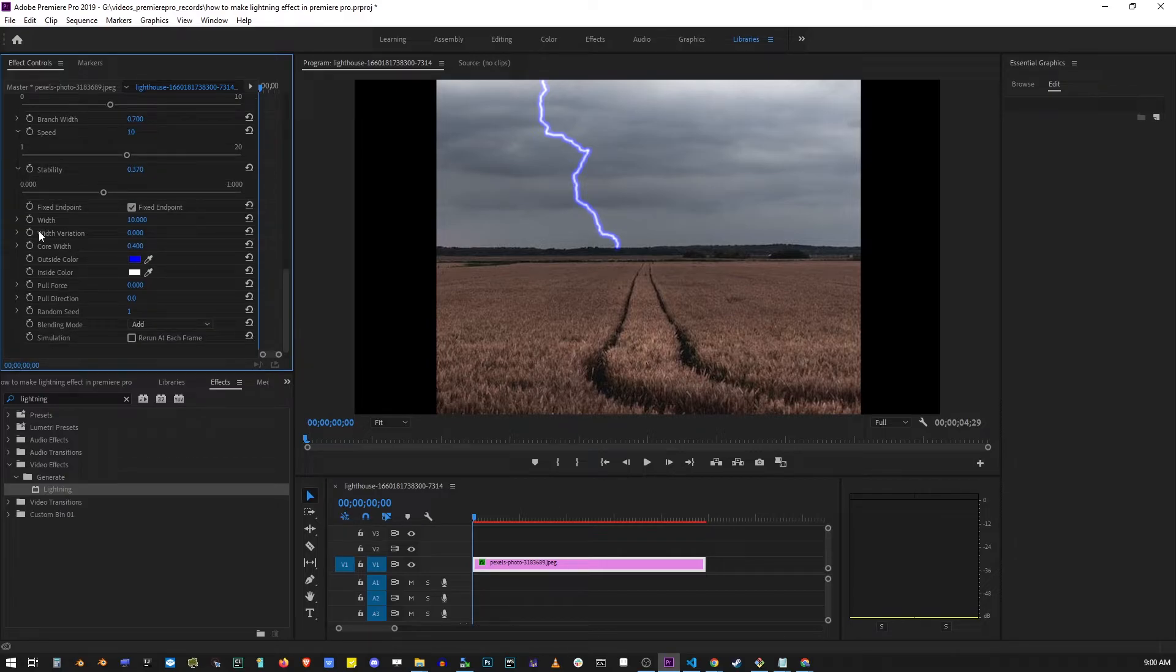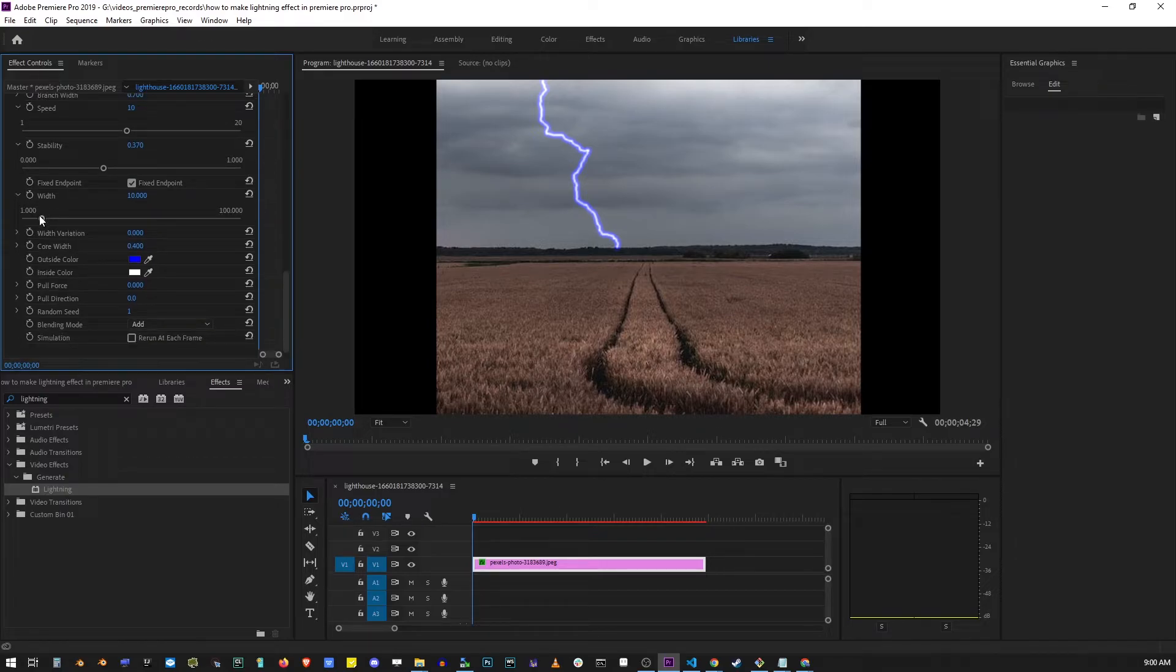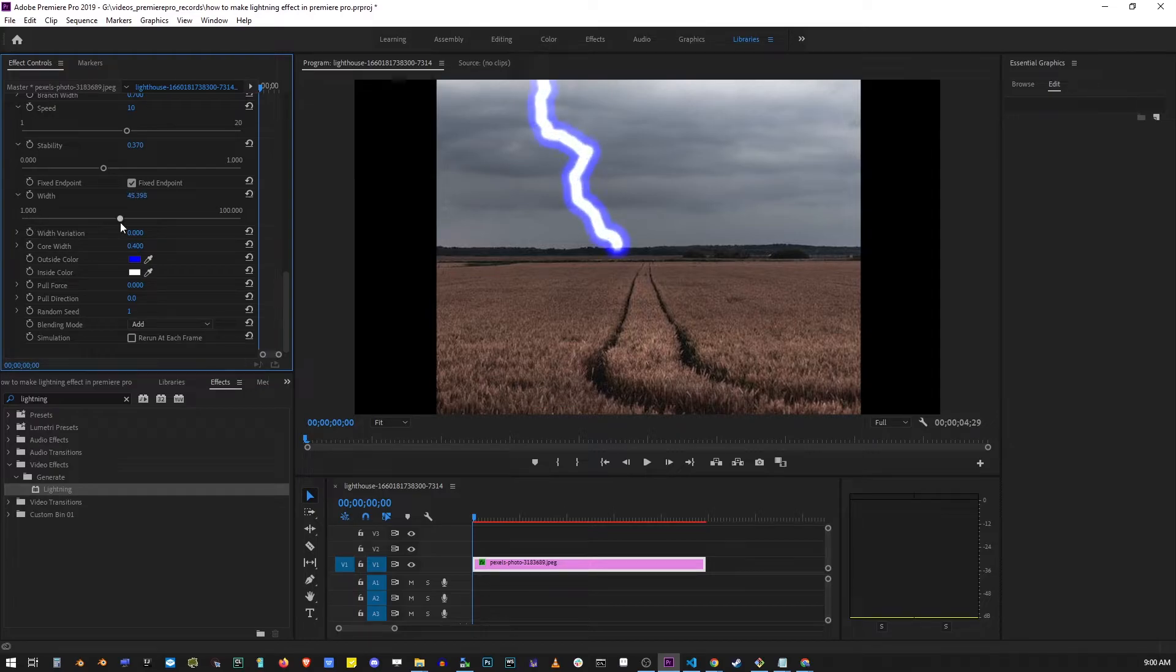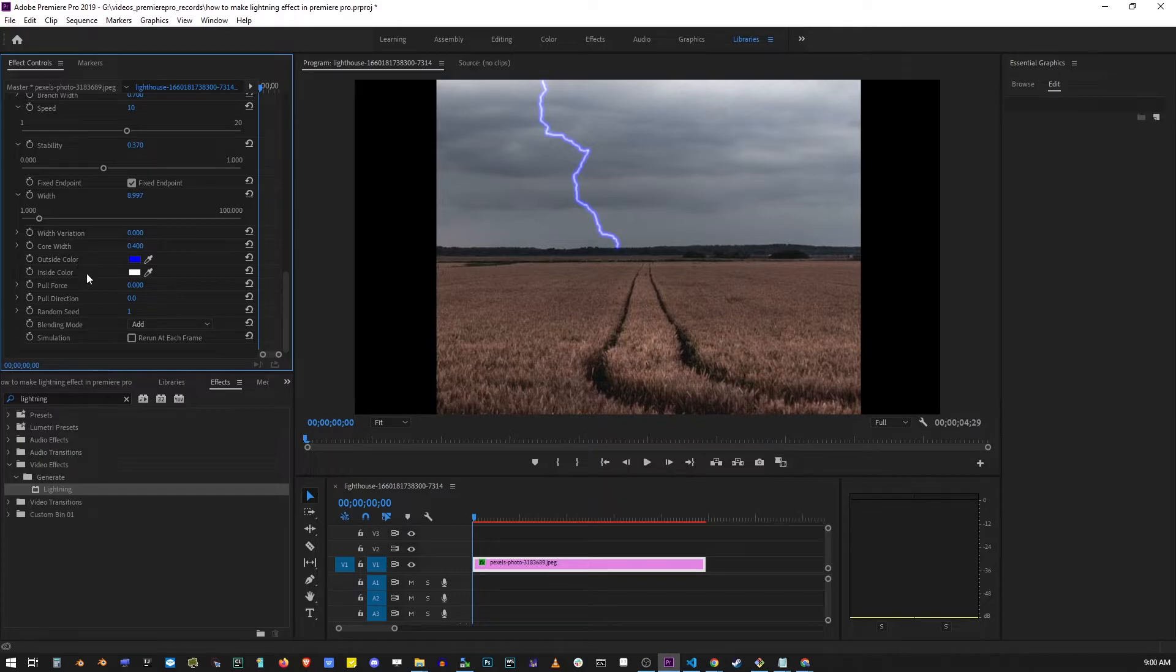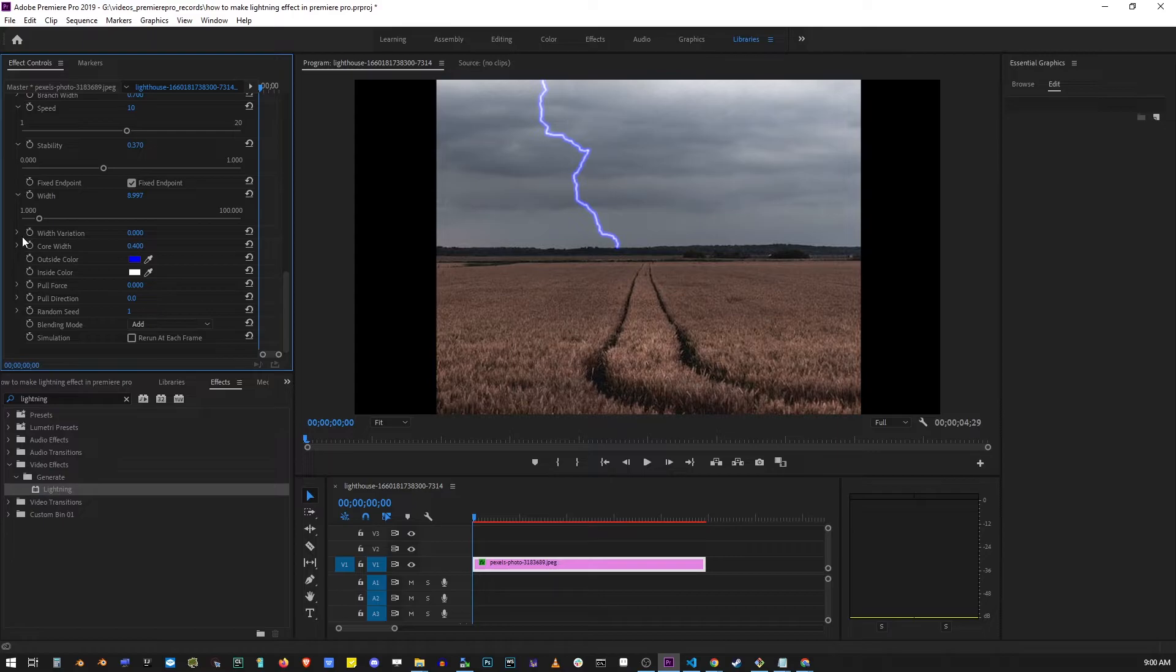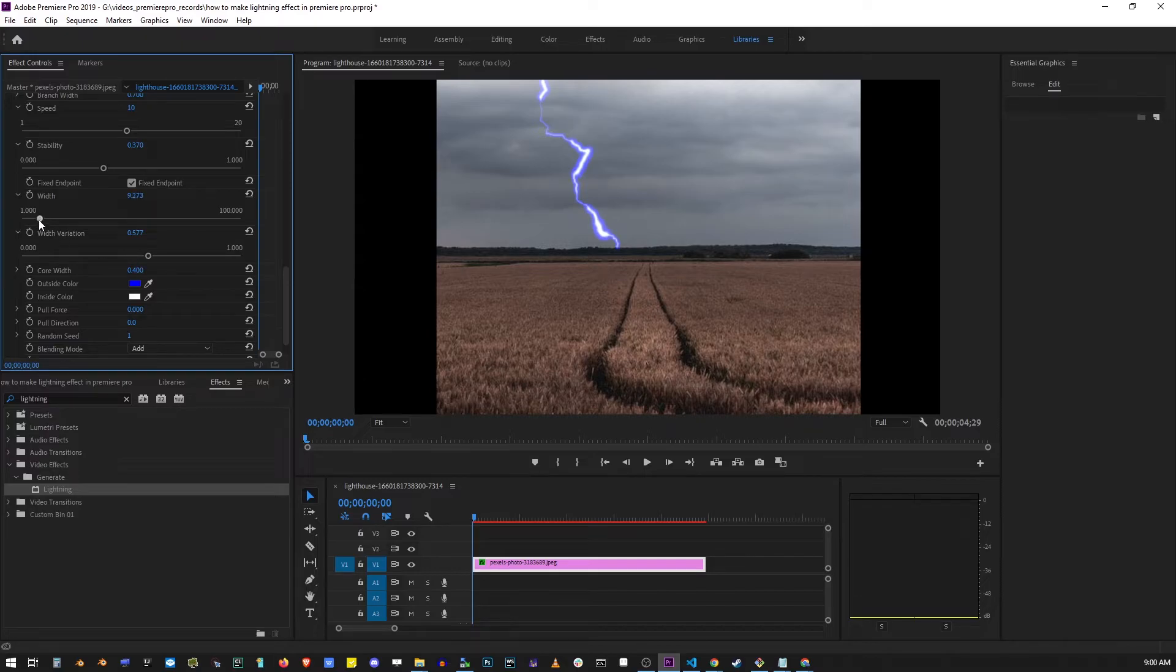You can change the width of the lightning, and you can create some really outrageous effects that don't even look like lightning. I'm going to keep it at a very thin width. Here's where it gets more realistic: when you change the width variation, it adds different widths to different parts of your lightning.